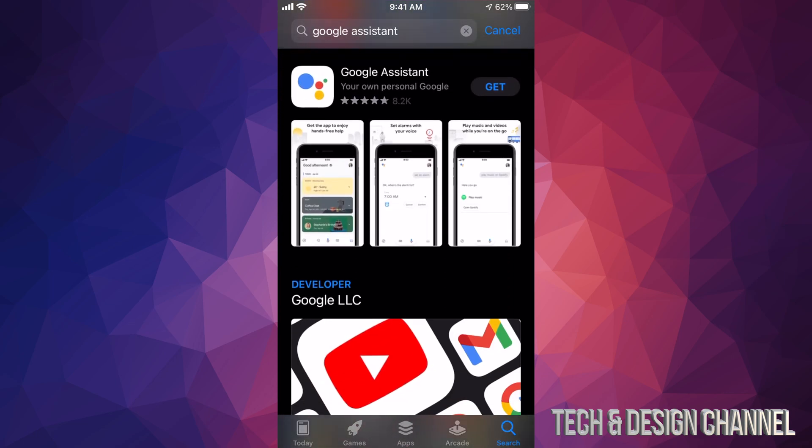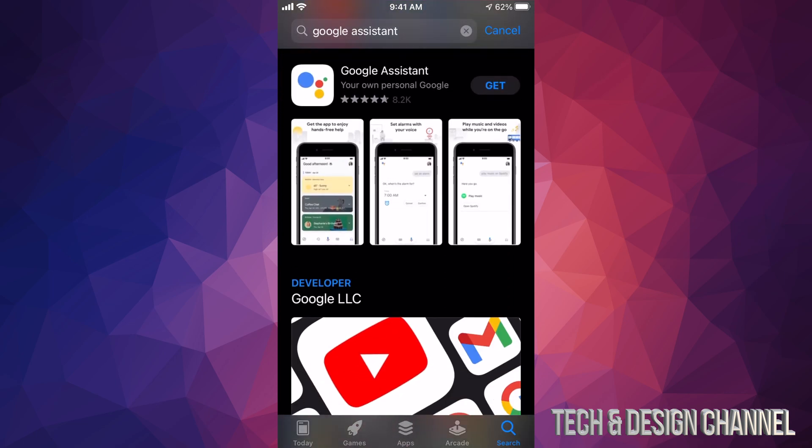Just scroll down a little bit and you're going to see the very first thing. So this is Google Assistant. We can just tap on Get which is in the top right-hand corner.